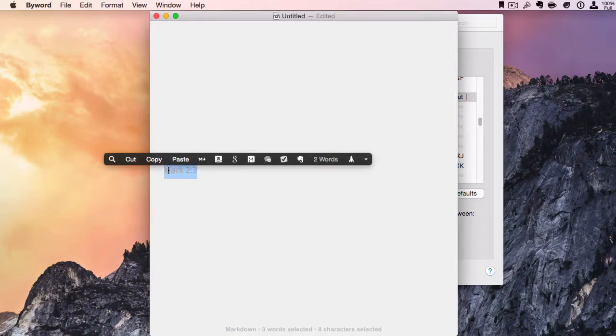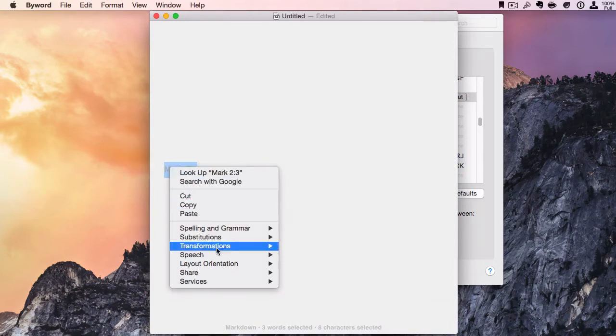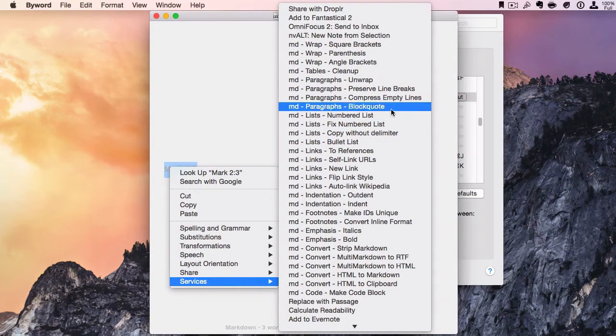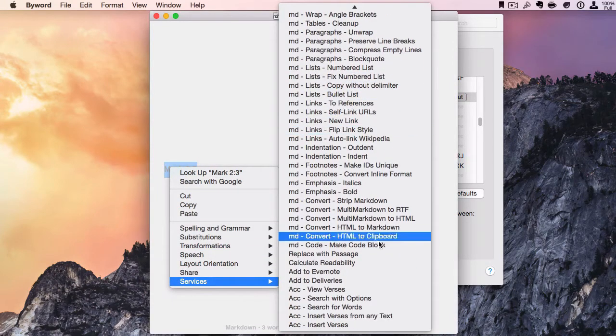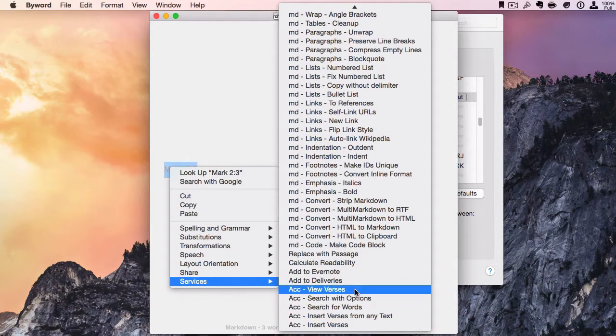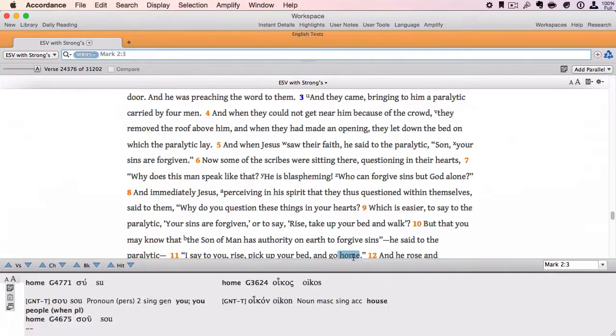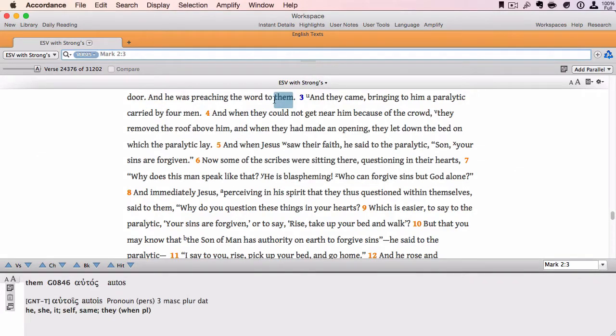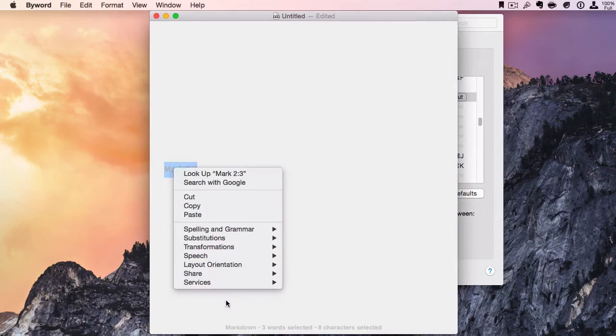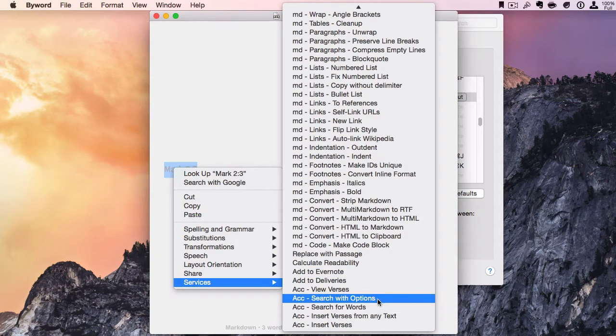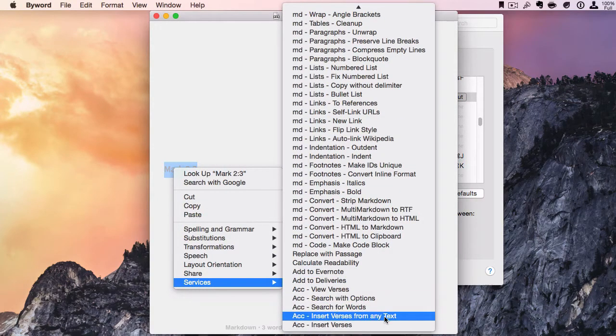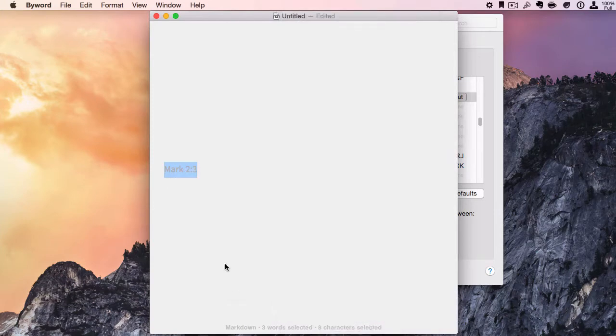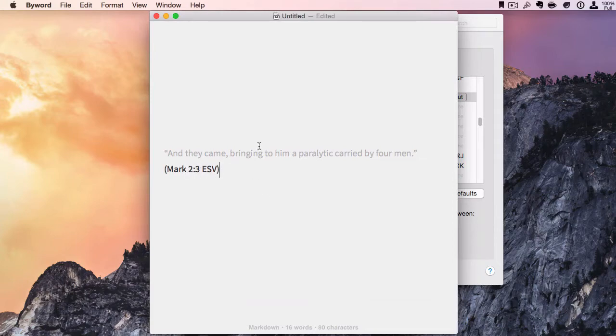I can highlight this, right-click, go to Services, and all these are right here. We can say View Verses, and this will open up Accordance right to Mark 2:3. We can highlight this again and say Insert Verses. This will insert the verse from my default Bible reference.